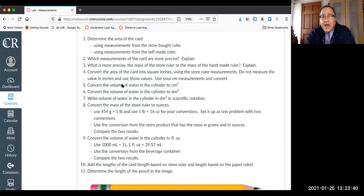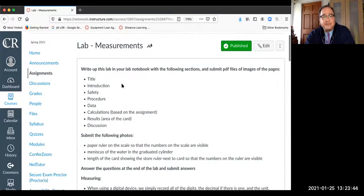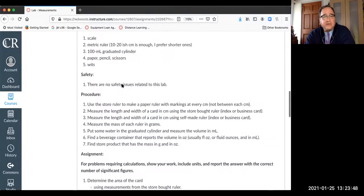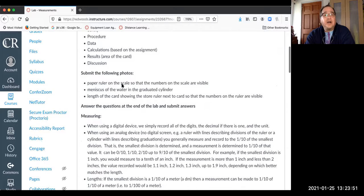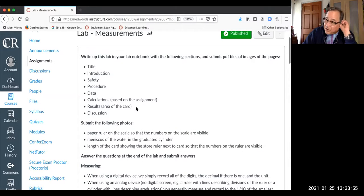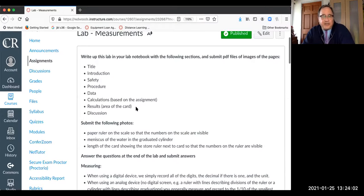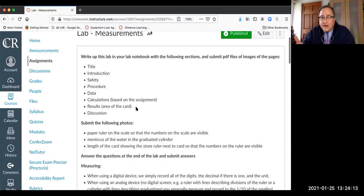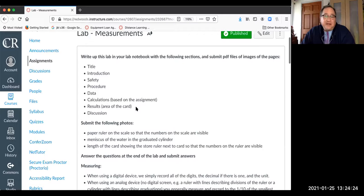Going back to the results section — you really only have one type of result here, and that's the area of the card. Then your discussion should be along the lines of: was obtaining these measurements what you thought it would be? Was carrying the significant figures through calculations what you expected? I do not want to hear 'the lab went well' — that's not a discussion.